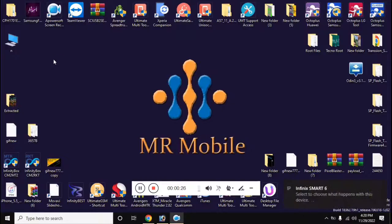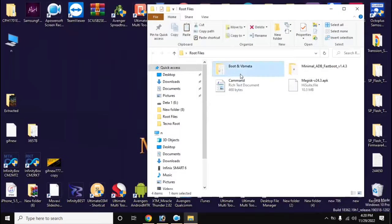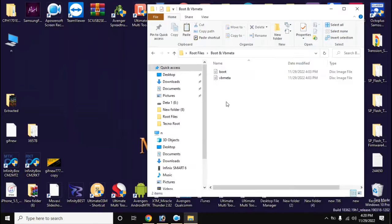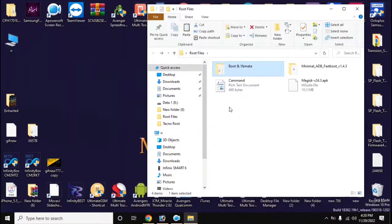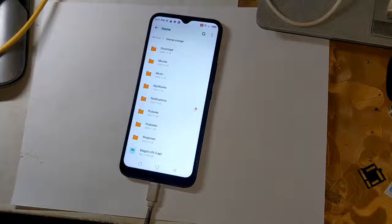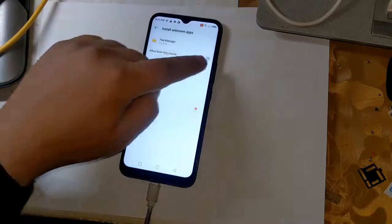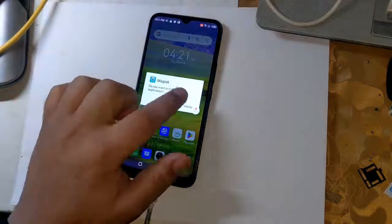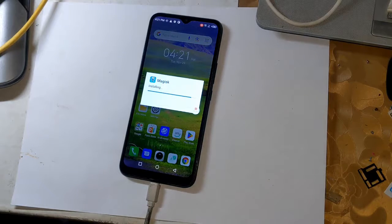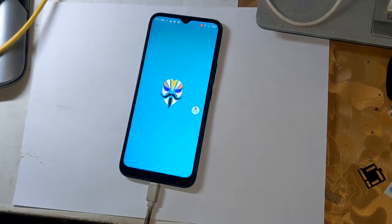Now copy the Magisk application and the boot and vbmeta files to the internal memory of the phone. Install the Magisk application on the phone. Then open the Magisk application and load the boot files from the file manager by clicking on 'Let's Go' at the top.